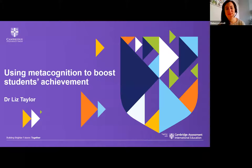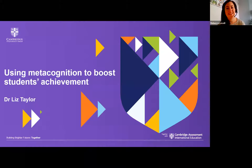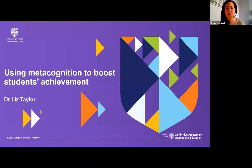Hello and welcome to the Be Ready for the World conference. I'm Becky from Cambridge University Press and I'll be hosting your webinar today. I'm delighted to be joined by Dr Liz Taylor, who will take you through this session on using metacognition to boost student achievement.